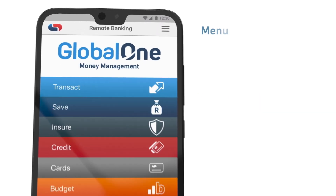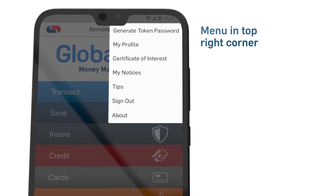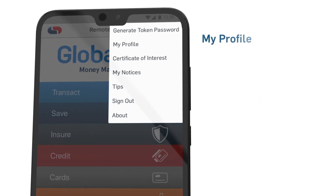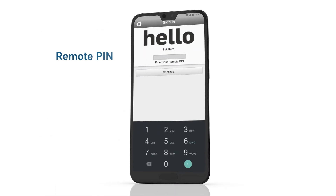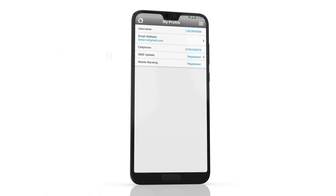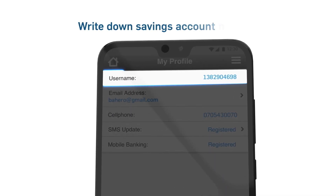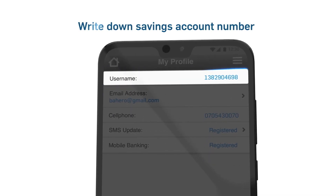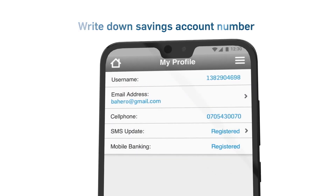Open your current app and tap on the menu in the top right. Tap on My Profile and sign in with your secret remote PIN. Make note of your savings account number, as you need it to sign in to the new Capitech app.